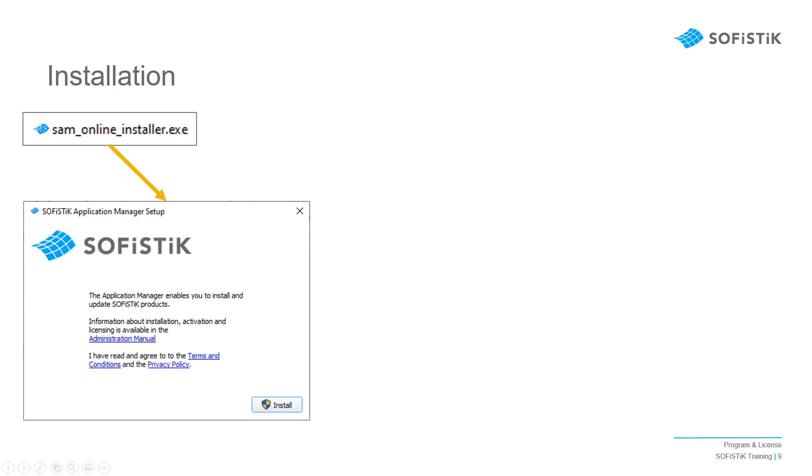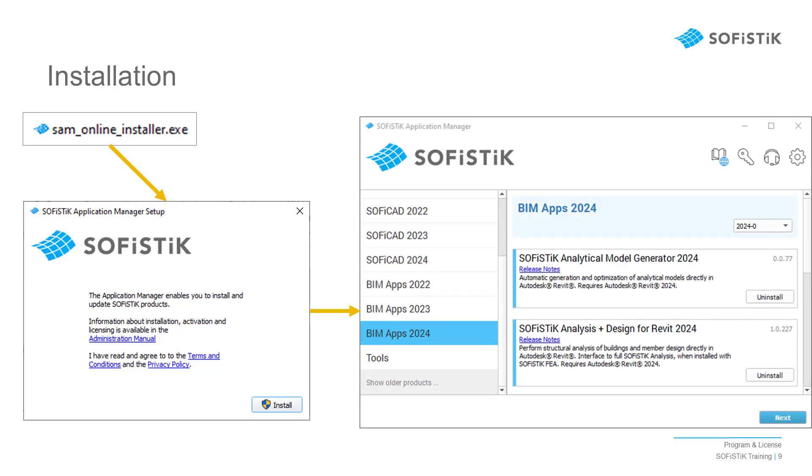Once you have agreed to the terms and conditions, the SOFiSTiK Application Manager will be installed. This manager allows you to choose which SOFiSTiK program you wish to install, as well as manage updates and new versions easily.